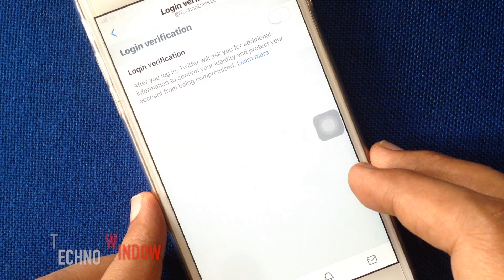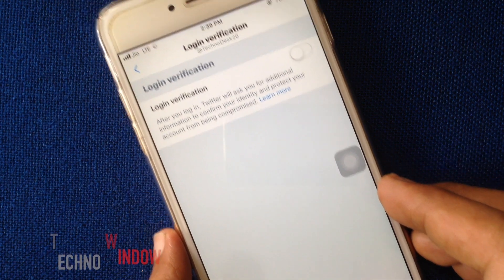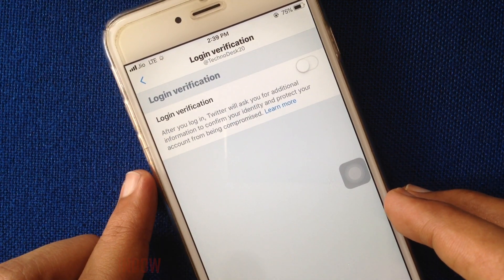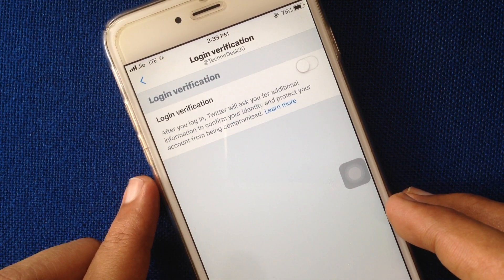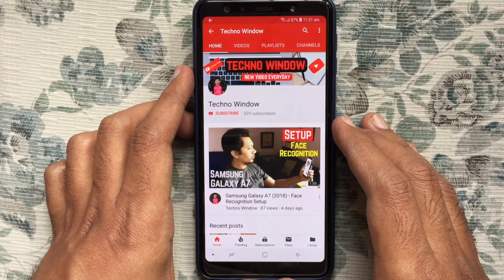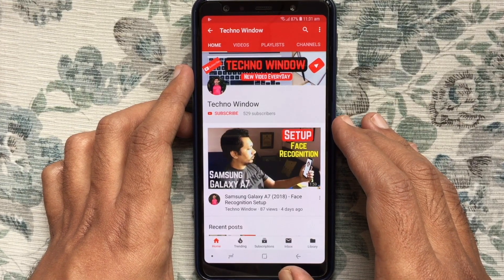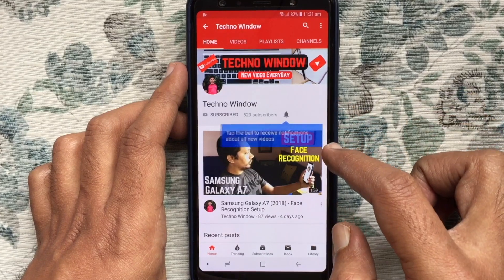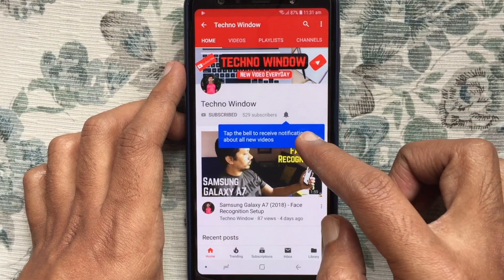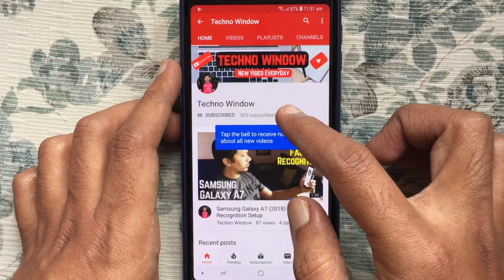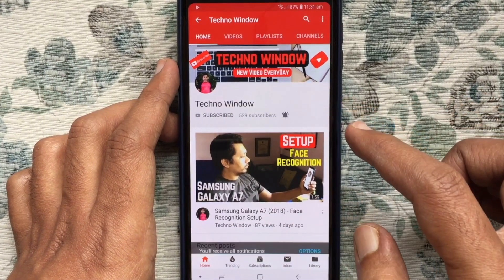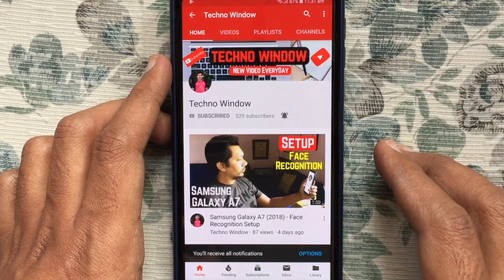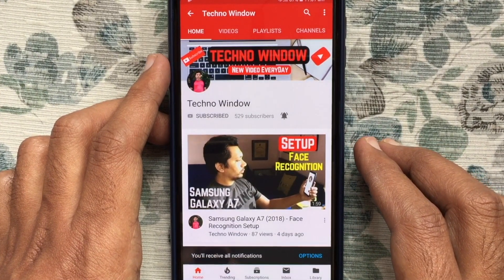These are the steps to enable and disable Twitter login verification. I hope this video helped you. Please subscribe to my channel by tapping the red Subscribe button, and tap the bell button to receive notifications about all new videos. Thank you for watching.